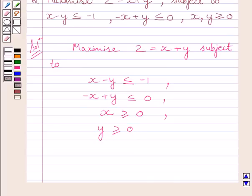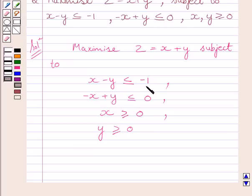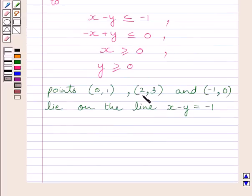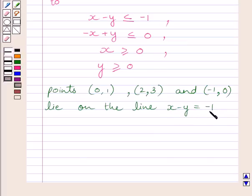To draw the graph and find the feasible region subject to the given constraints, we shall first draw the line representing the equation x minus y is equal to minus 1, corresponding to the inequality x minus y less than or equal to minus 1. We find that the points (0, 1), (2, 3), and (-1, 0) lie on this line, so we can draw it by plotting these three points on the graph.